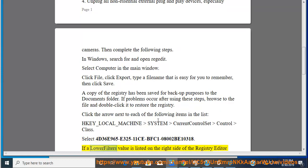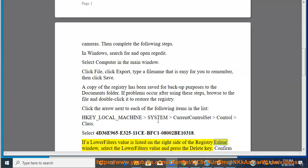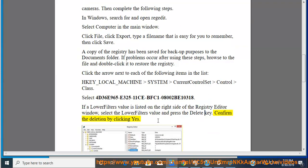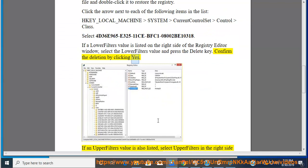If a lower filter's value is listed on the right side of the registry editor window, select the lower filter's value and press the Delete key. Confirm the deletion by clicking Yes.